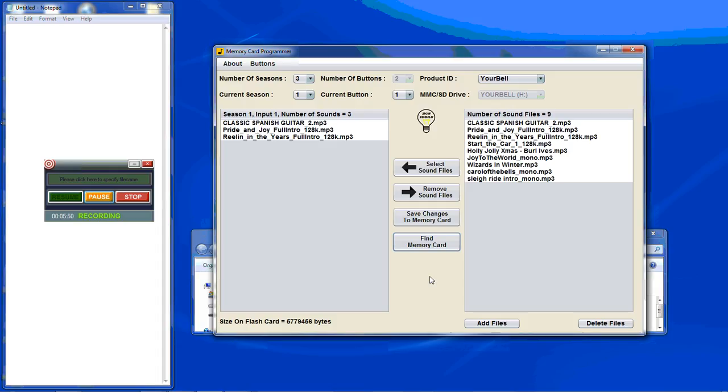Now the difference with the old format is that we highly recommend after you've created seasons, saved changes, looked at the changes, you've done everything and you're completely happy with what you have, we recommend that you format the memory card before you do the final save.